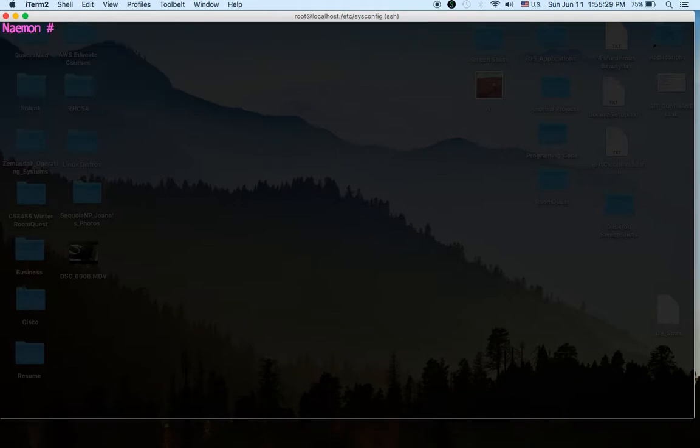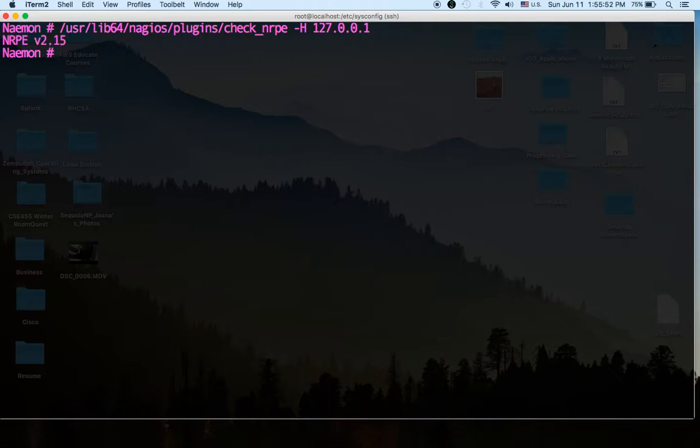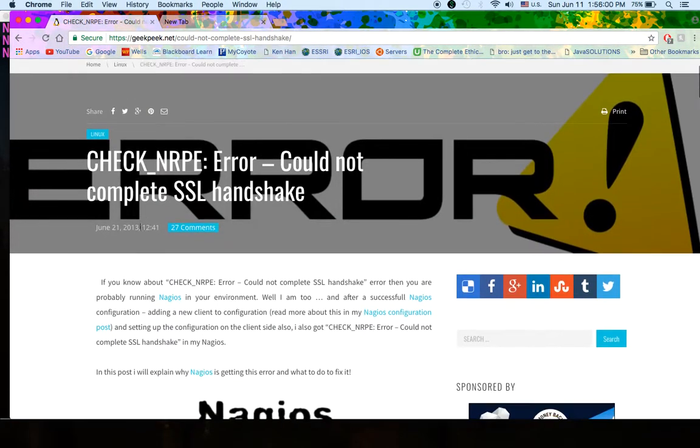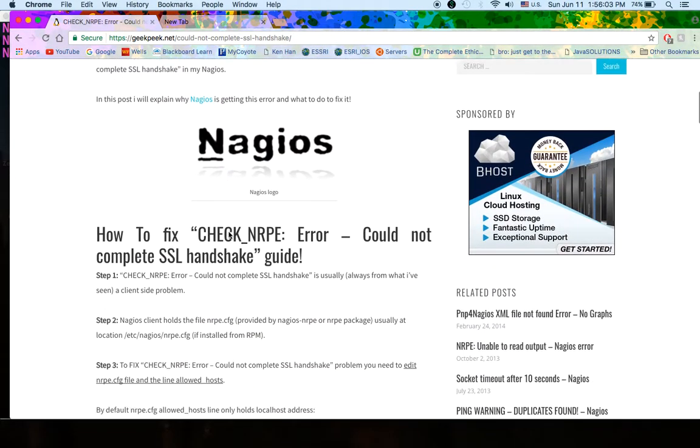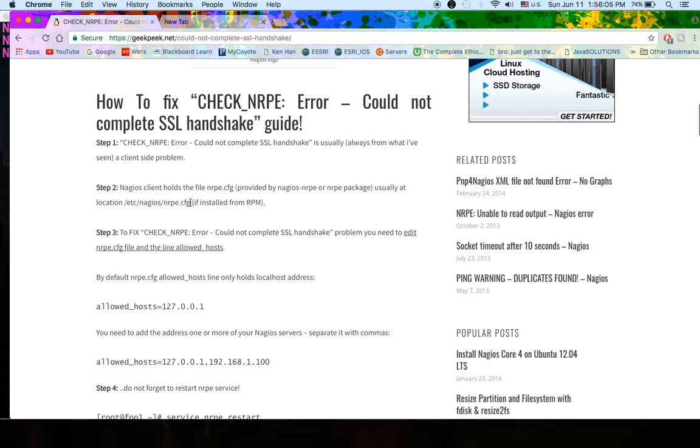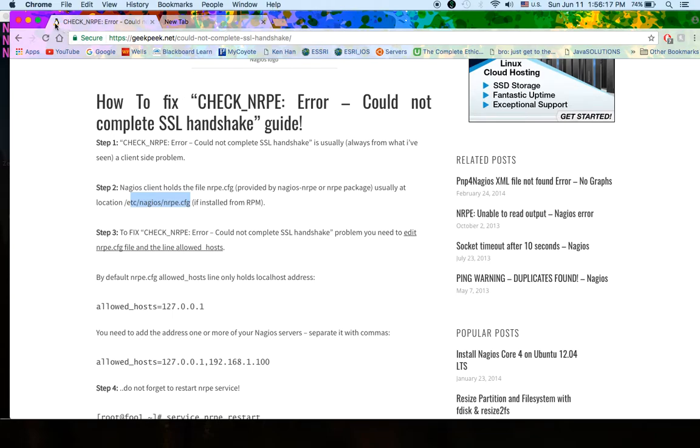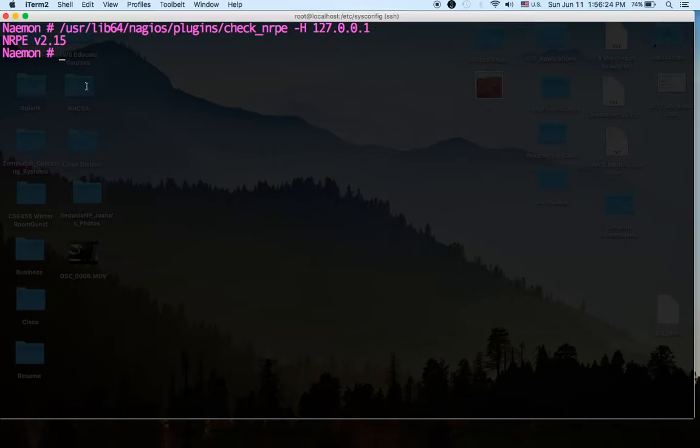Okay so once you open up your ports we're going to check that the nrpe daemon is functioning properly. So let's type in /usr/lib64/nagios/plugins/check_nrpe and we're going to check the nrpe on our local computer 127.0.0.1. Okay if you get an error in this part that says check_nrpe error cannot complete SSL handshake, it's because you have to type in the allowed host, what hosts are able to talk to your Naemon server on /etc/nagios/nrpe.config file. So just go ahead and follow this tutorial and you should be able to fix that. And once you see this then we're basically finished.